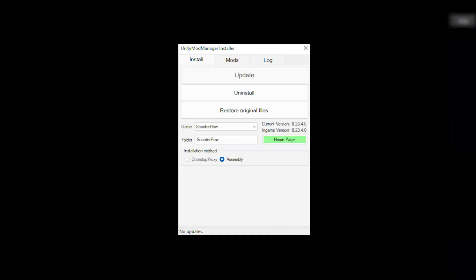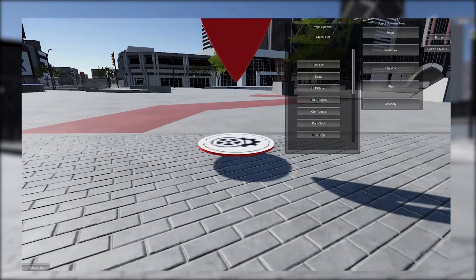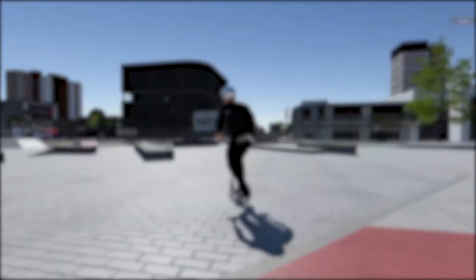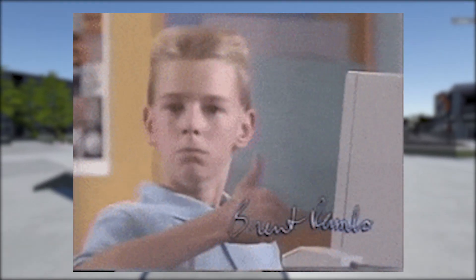So I've heard you wanted to download the Unity Mod Manager and the item spawner in Scooter Flow. Well perfect, you're in the right place for that. Let me show you how to do it.